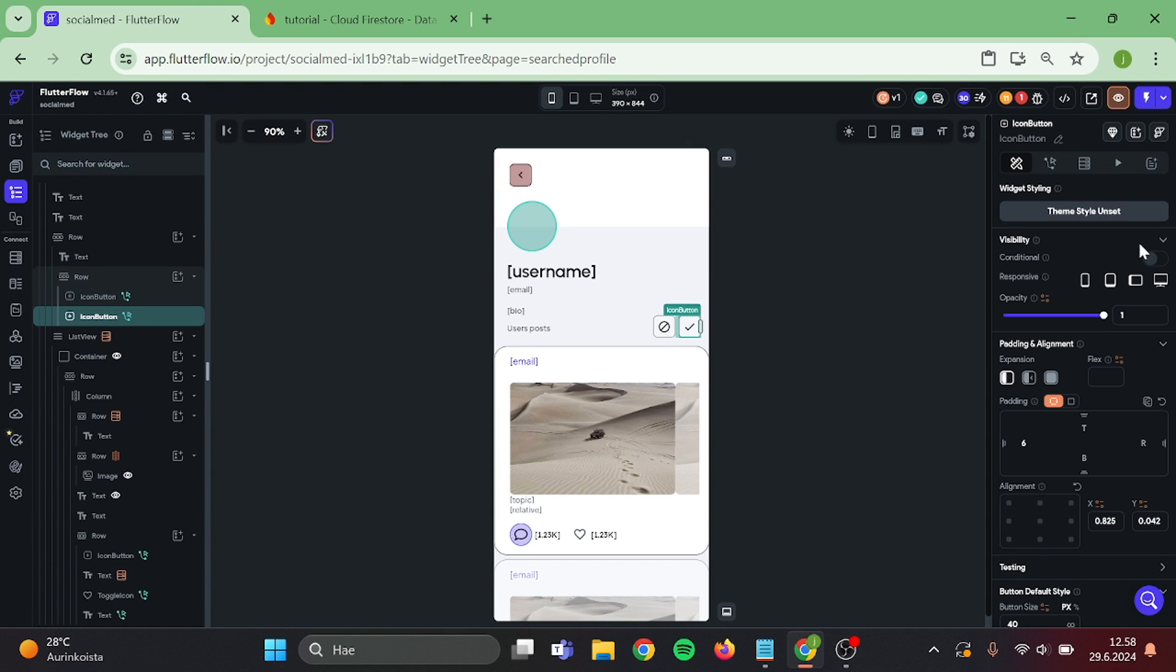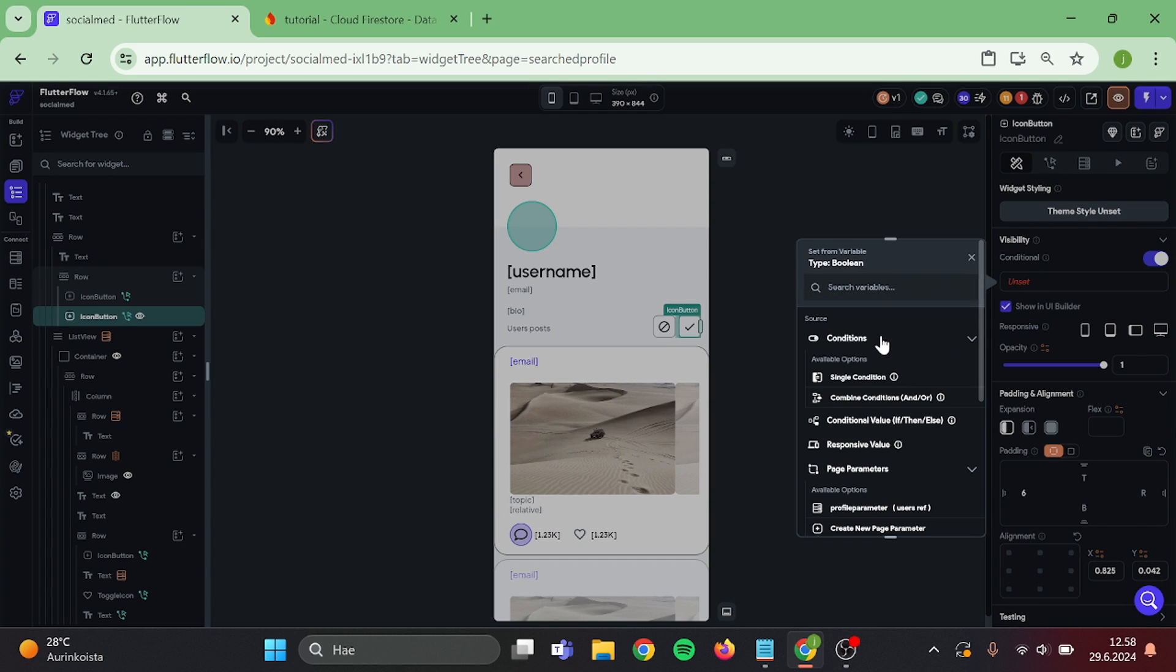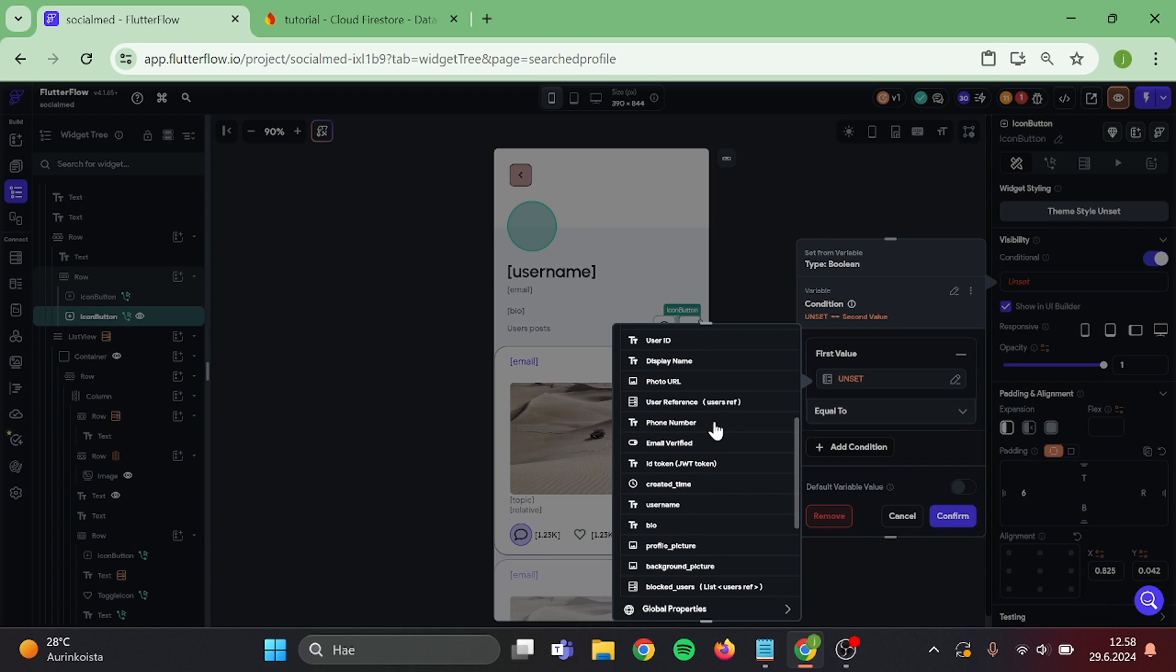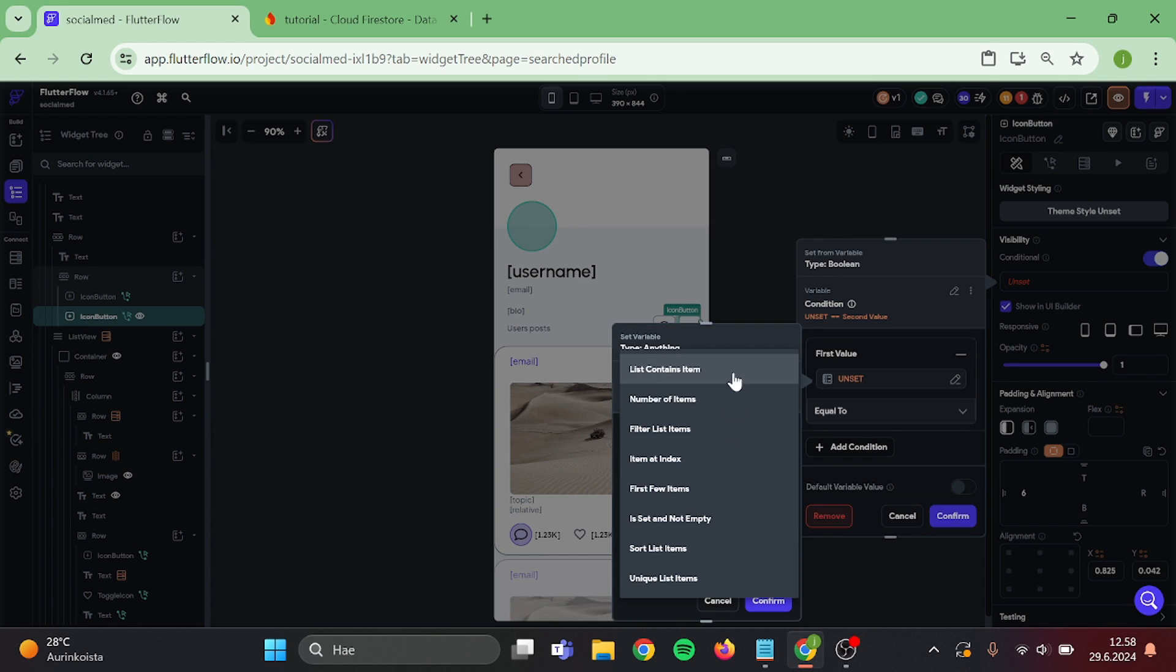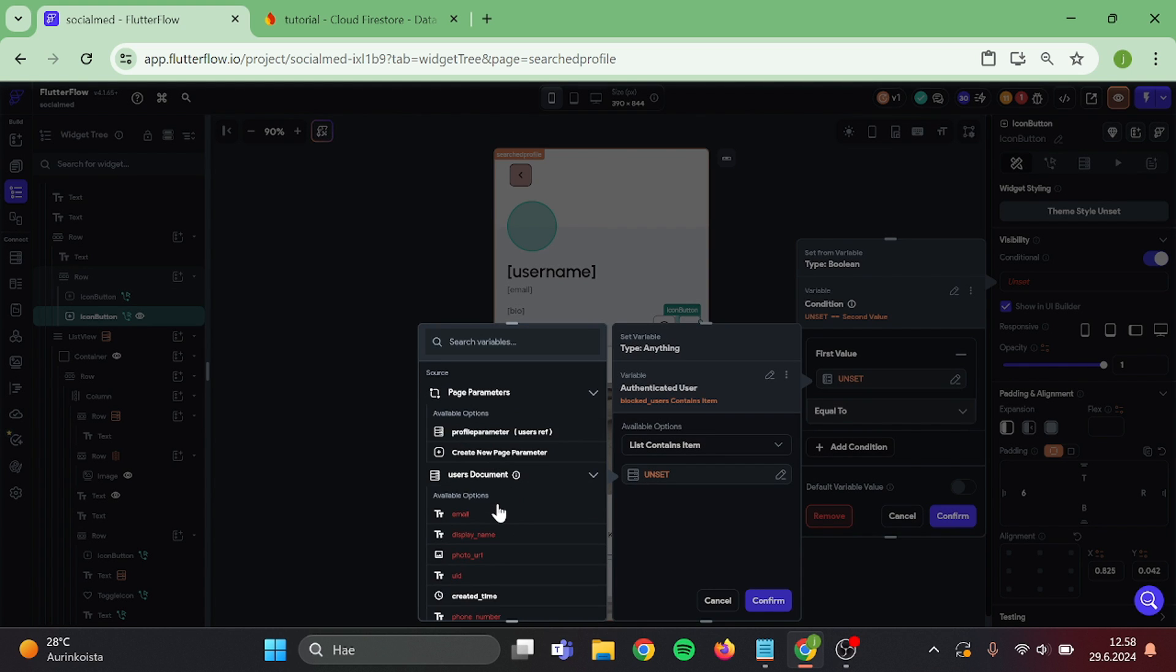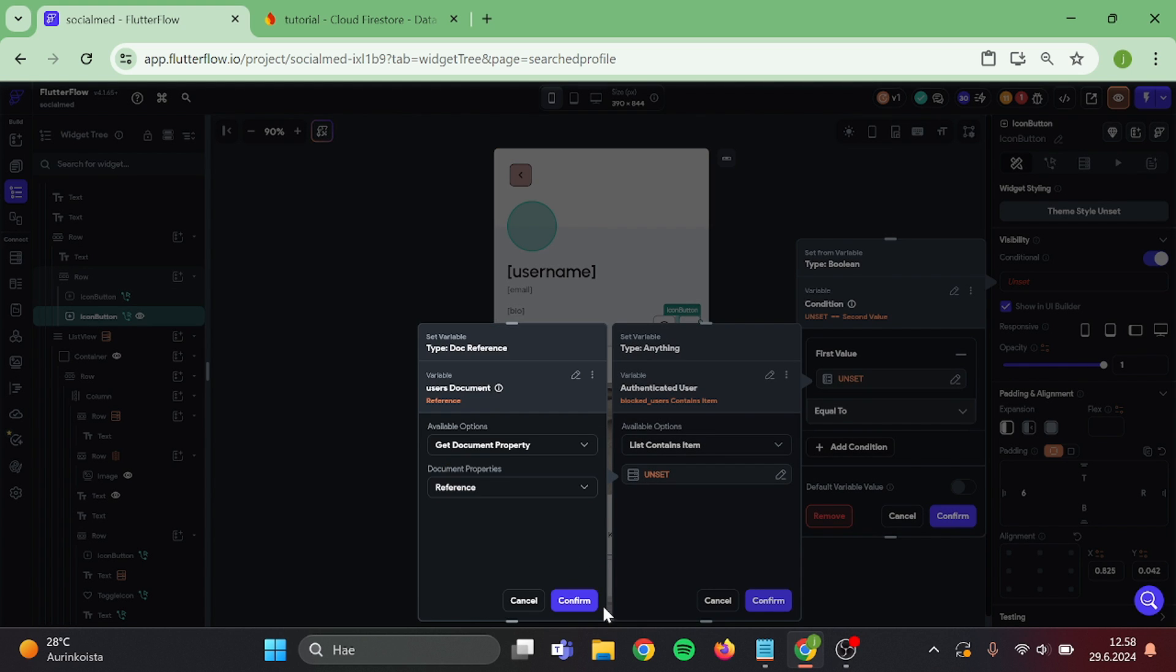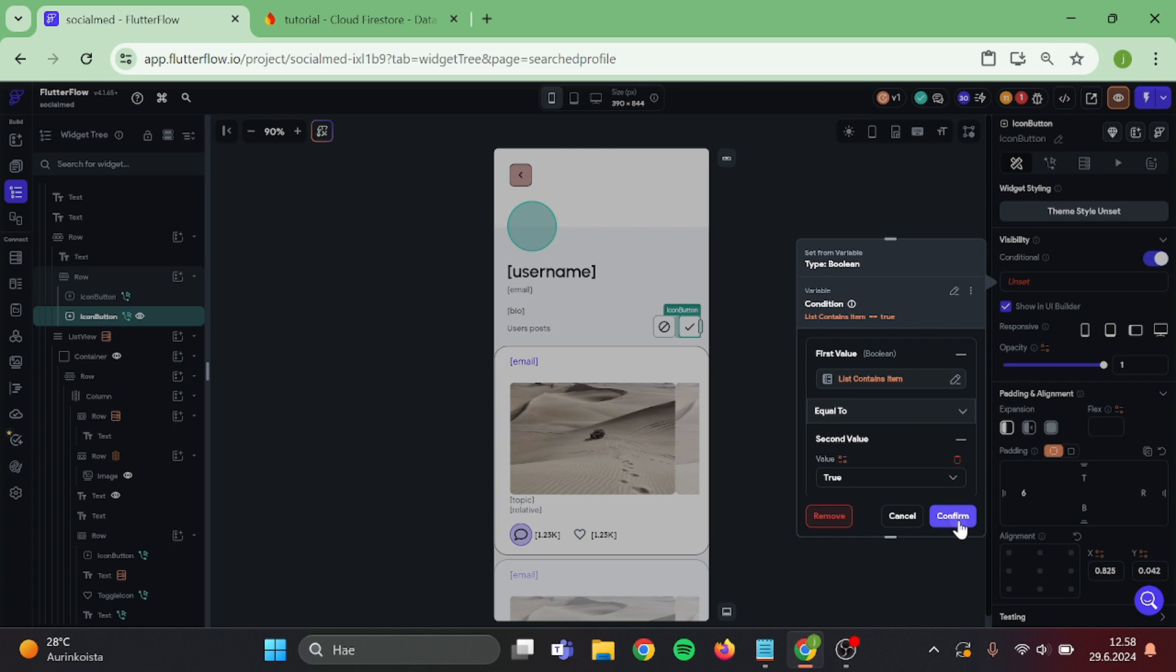Then we need to add conditional visibility to this button. Choose single condition. Blocked users. List contains item. User reference. Is equal to true. And confirm.